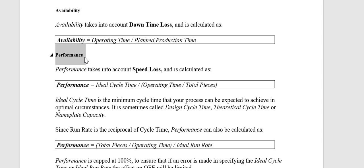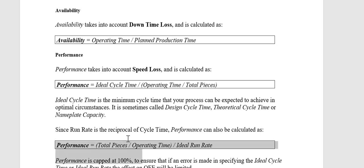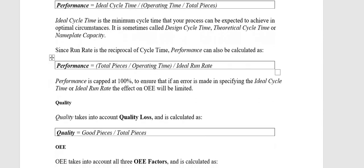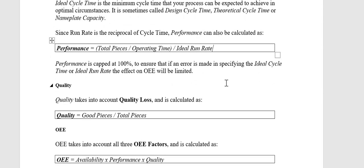Performance can also be calculated as: Total Pieces divided by Operating Time, and that result divided by the Ideal Run Rate. Performance is capped at 100% to ensure that if an error is made in specifying the Ideal Cycle Time or Ideal Run Rate, the effect on OEE will be limited.